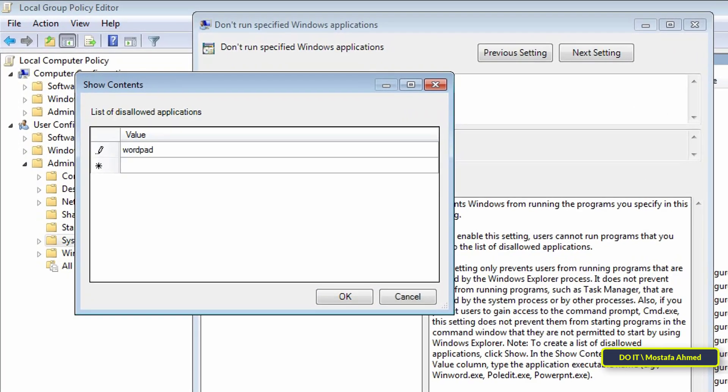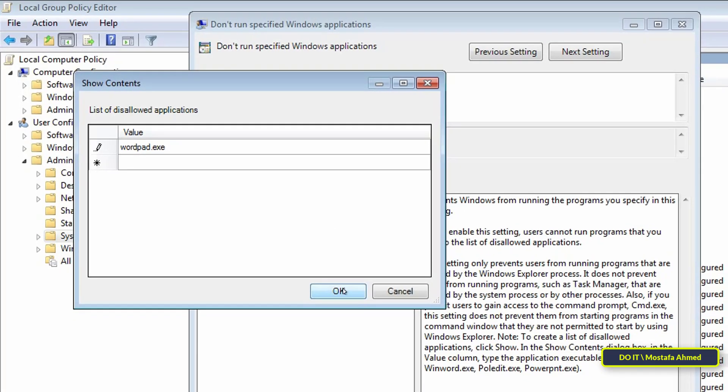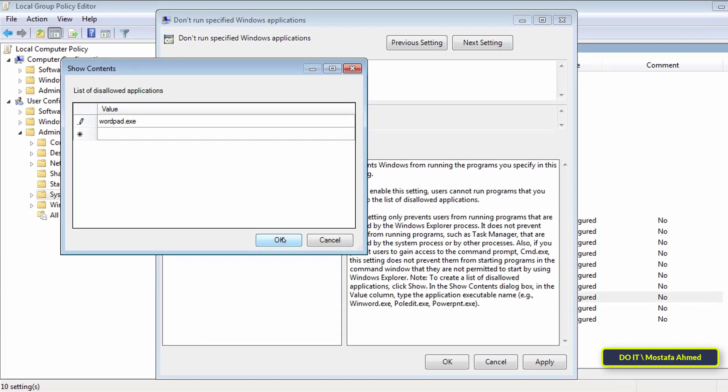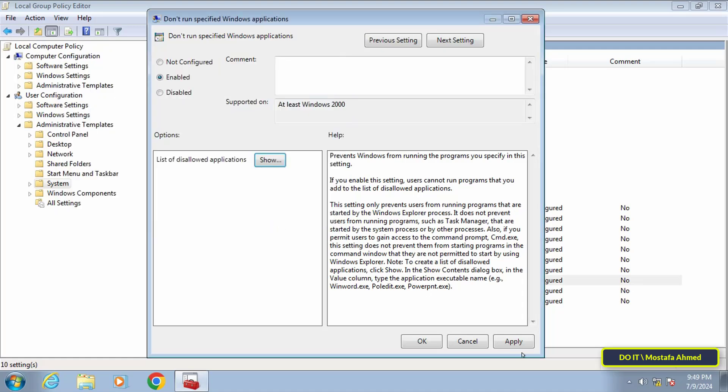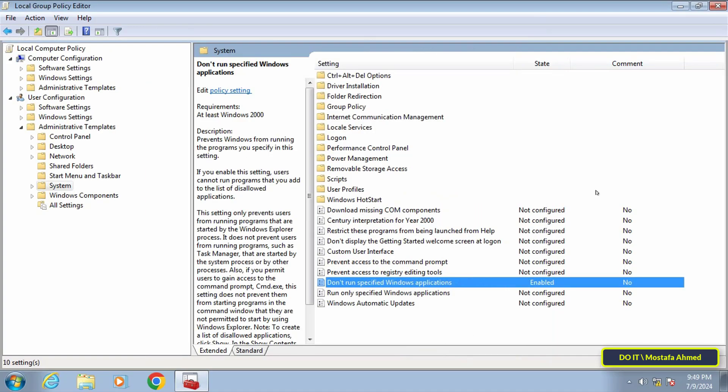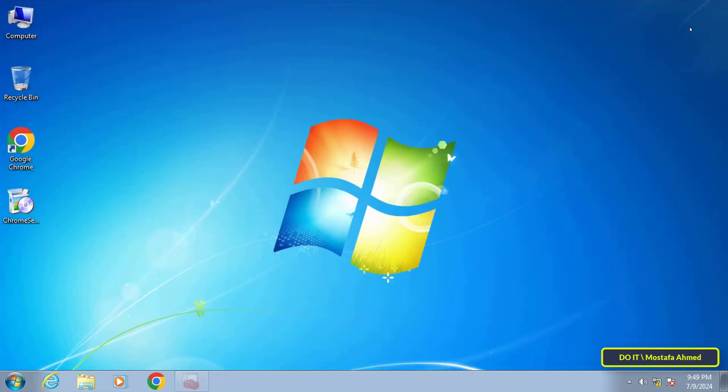Write the full name with .exe, then click on the OK button. Then click on the Apply button and then OK. You can now close the Local Group Policy Editor window and then open the WordPad application to check whether it is disabled or not.